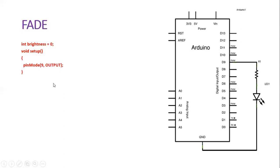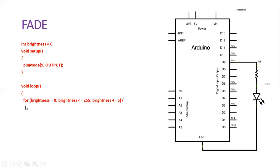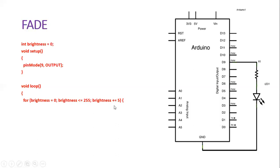Then in the loop, we use a for loop. This for loop is going to execute from zero up to the value 255, and every time it's going to increment by five. For every execution, what it does is...